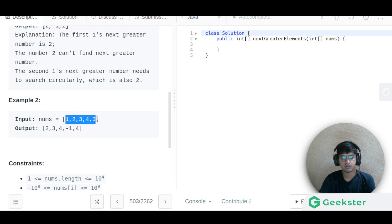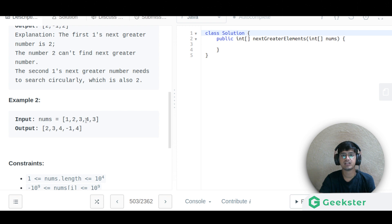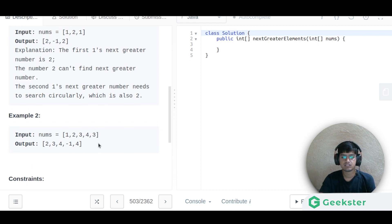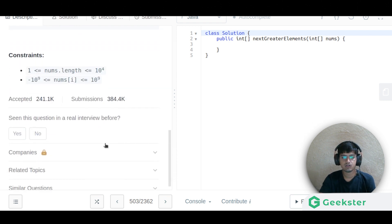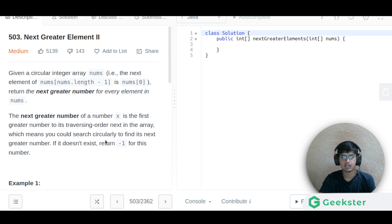For example [1, 2, 3, 4, 3]: for one we have two, for two we have three, for three we have four, for four we have minus one since it's the greatest element, and for the last three we again get four because searching circularly finds four as the greater element.